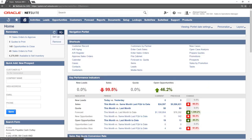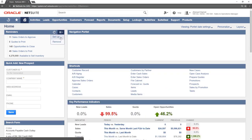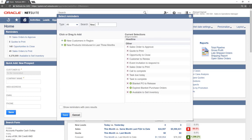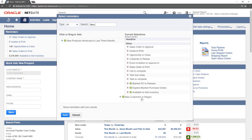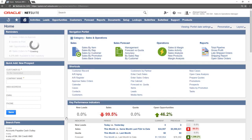In the Reminders portlet, hover over the menu and click Setup. From the left-hand side, select the new search — in this case, New Customer in Region. Click the search or drag and drop it to move it to the right. The portlet will now refresh with the new search shown.